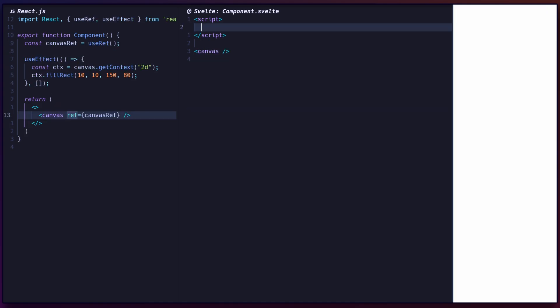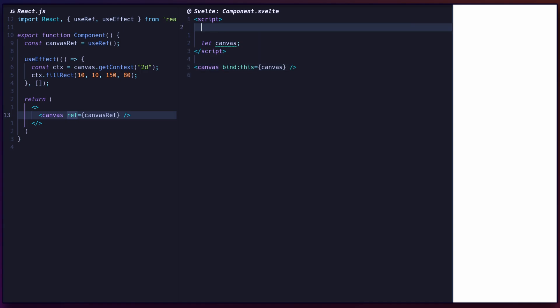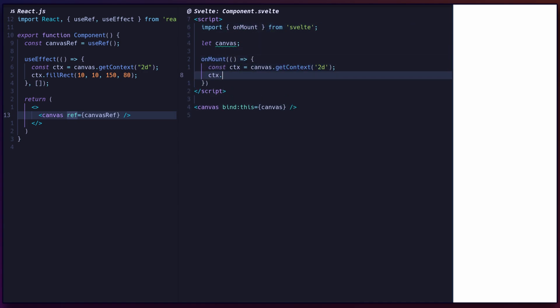Svelte uses this bindings to replace React's ref. After rendering, the variable given to bind this will be assigned to the DOM element. You can use the variable inside the onMount lifecycle, which is run once a component is mounted.